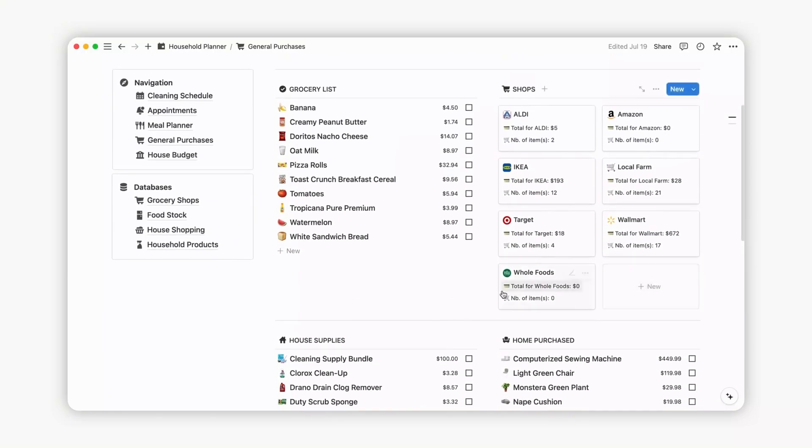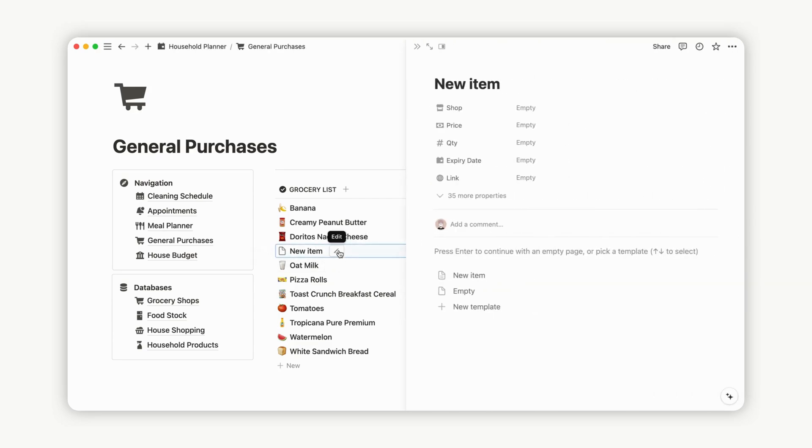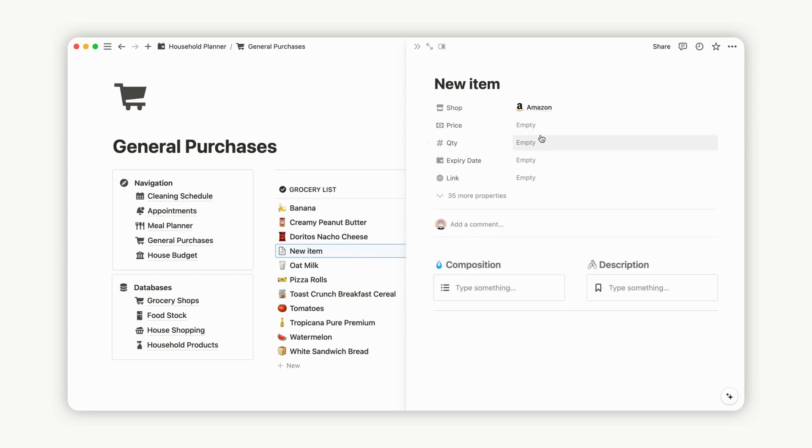To add a new item to the grocery list, click New. A side page will appear. Name the new item and add an emoji to illustrate it. Choose a shop from your list, input the item's expiration date, and provide details on the price and quantity. You can also include a web link to the product.